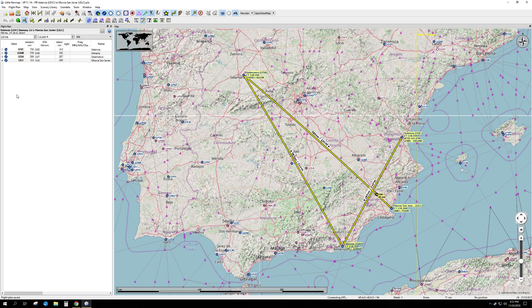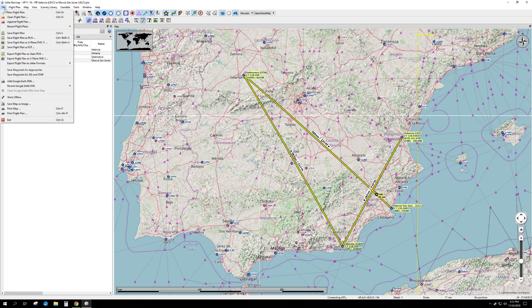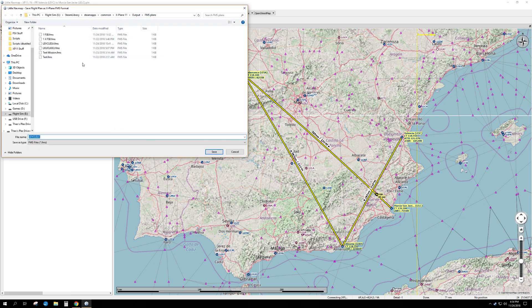Now say you want to go to X-Plane. We would go to File, and then it's Export Flight Plan. We're going to save it as a .fms file. It's LVEC — that's it — we save it.